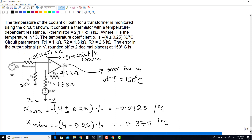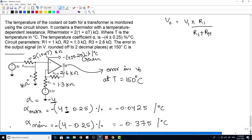The error in the output voltage is only because of the thermistor. The input is given at the positive terminal, so this is a non-inverting amplifier. The formula is: V0 equals V1 multiplied by the voltage divider R1 divided by (R1 plus R_thermistor), then multiplied by the feedback factor (1 plus R2 divided by R3).